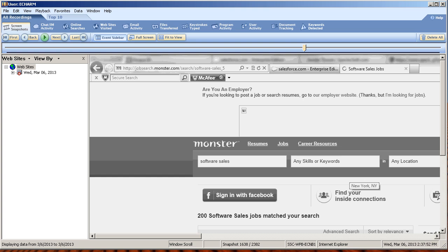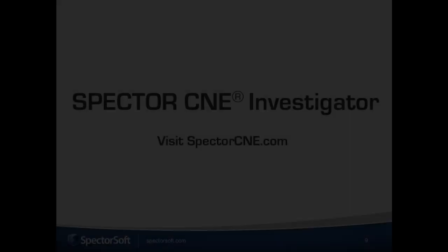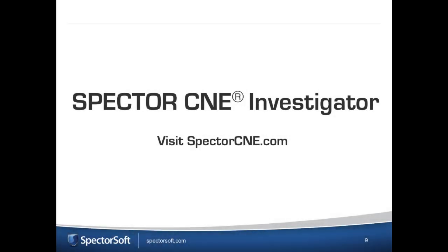Spectra Scenia Investigator gives you the evidence you need to resolve your investigation quickly and accurately. For more information about Spectra Scenia Investigator, visit SpectraScene.com.